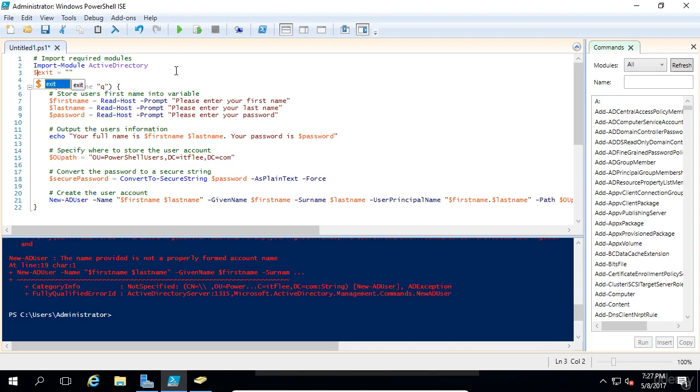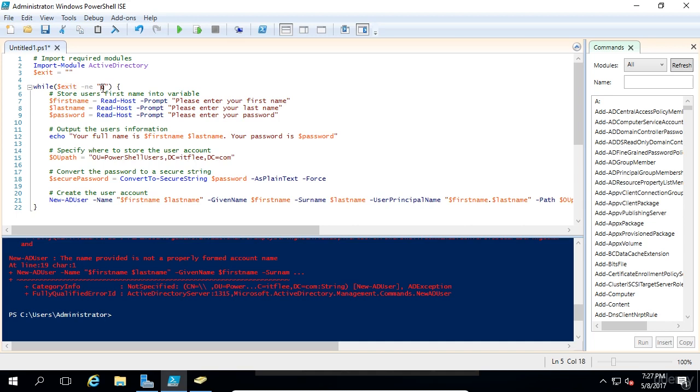The variable exit is equal to nothing or it's null basically. What we're going to do at the end, we're going to give the user an opportunity to make this variable equal to q. If that variable becomes equal to q, this script will cease to run. This while loop will be broken and the script will end.